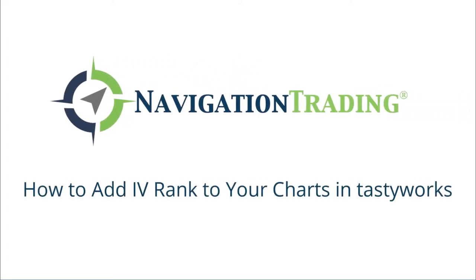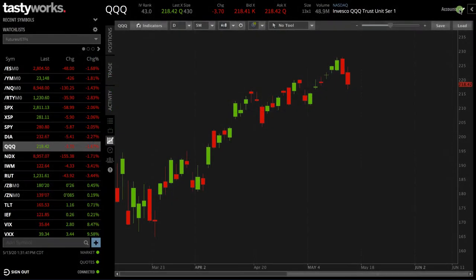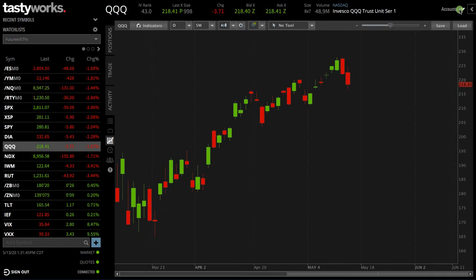Hey everyone, welcome to another video lesson from NavigationTrading.com. In this video, I want to show you how to add the implied volatility rank or IVR indicator to your TastyWorks charts.